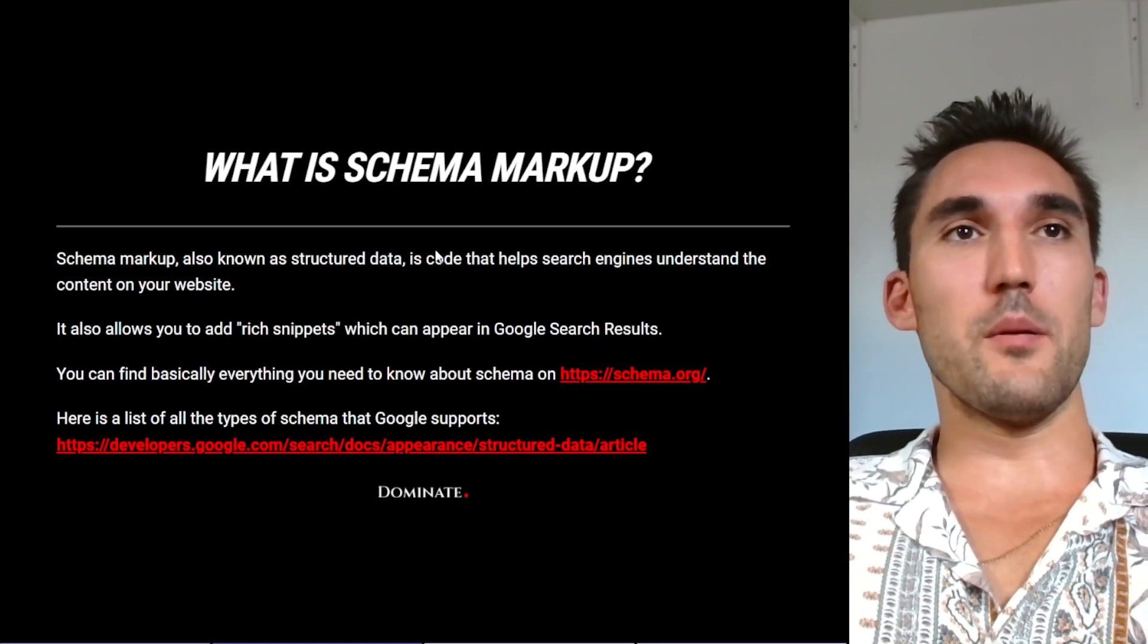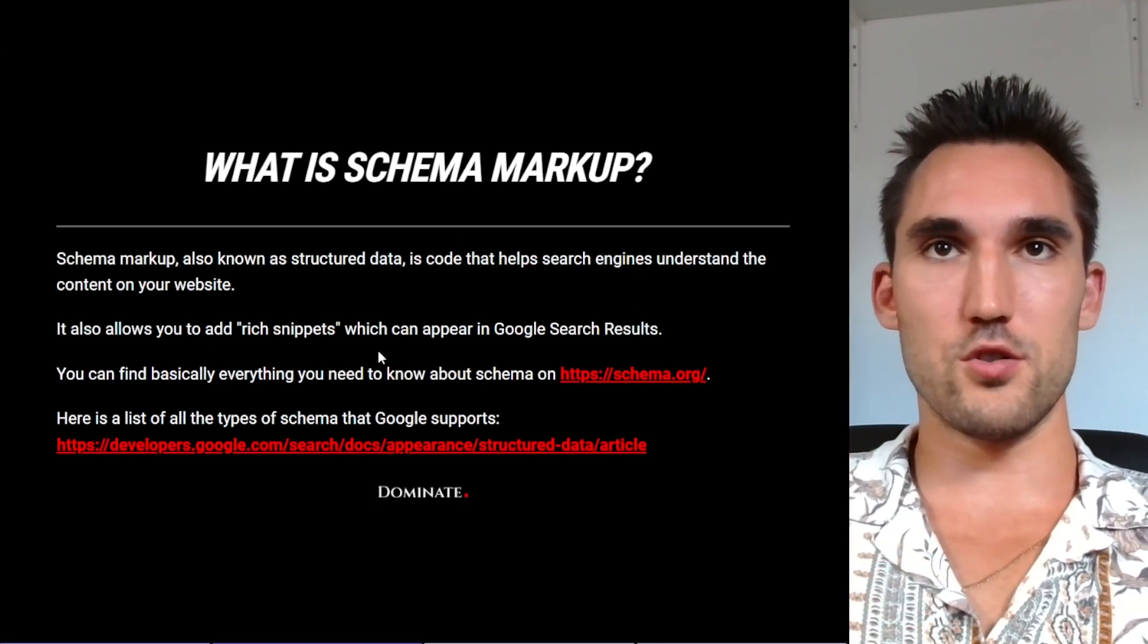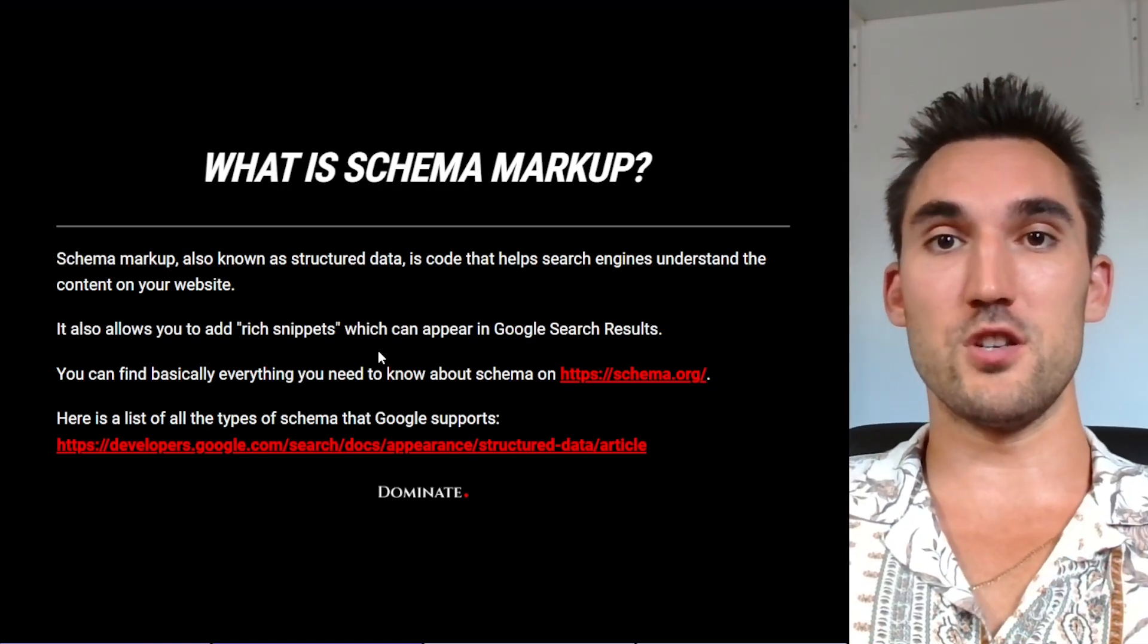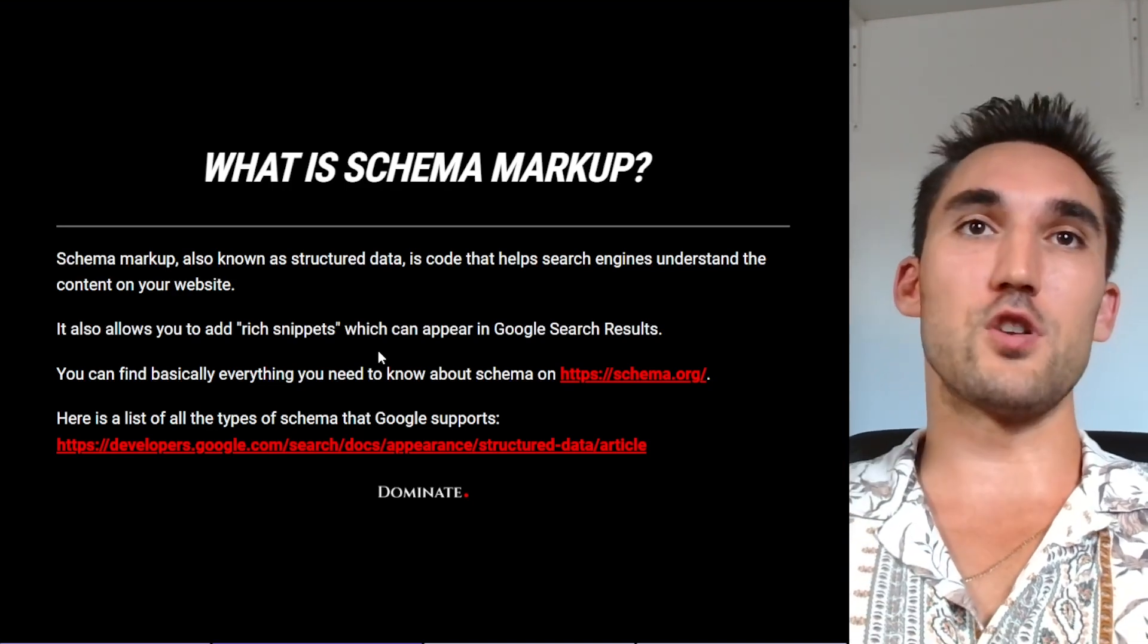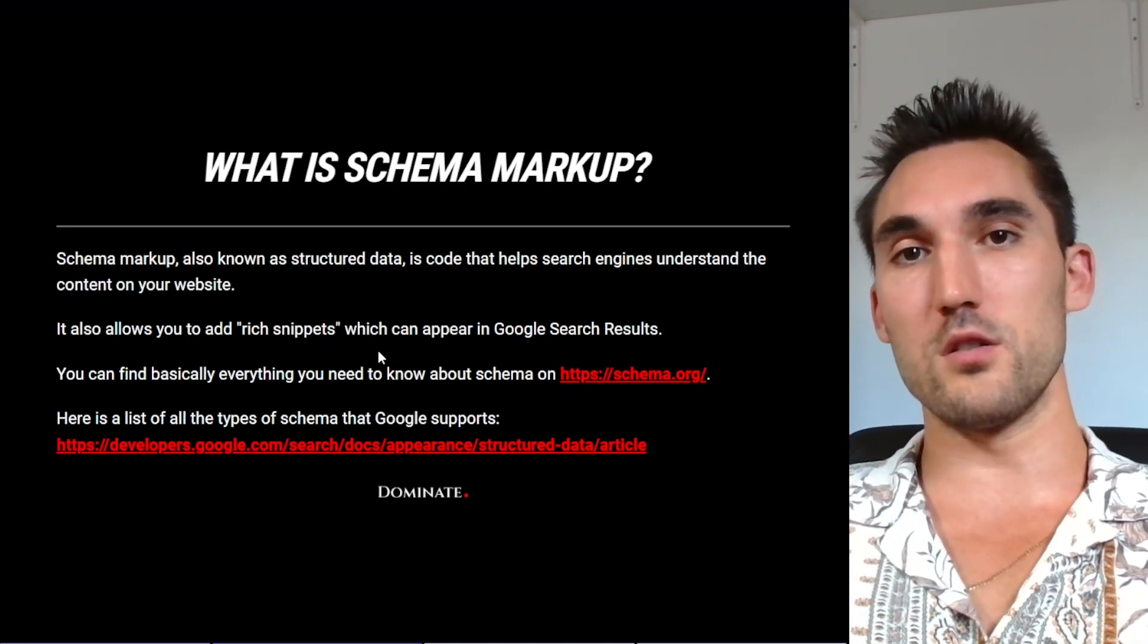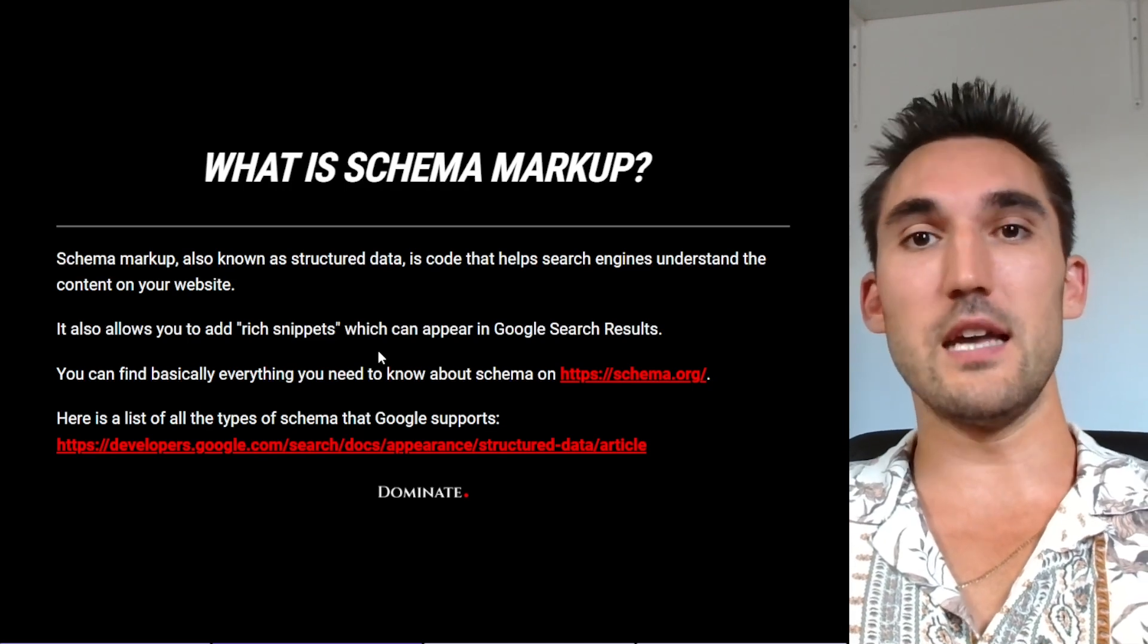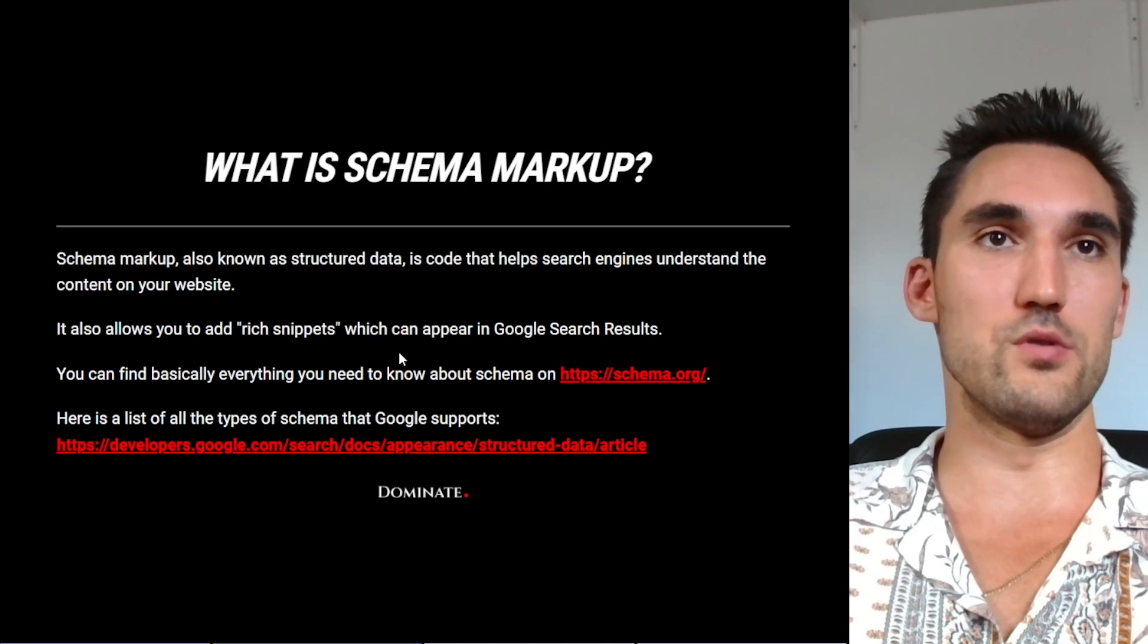So schema markup, also known as structured data, is basically code that helps search engines understand what the content on your website is. Obviously search engines are not humans, they can't exactly see and read the content like we can. So this type of code allows them to better understand what kind of content is actually on your website, what the whole website's about and some other details so that it can actually display it more correctly on the search results and to users.